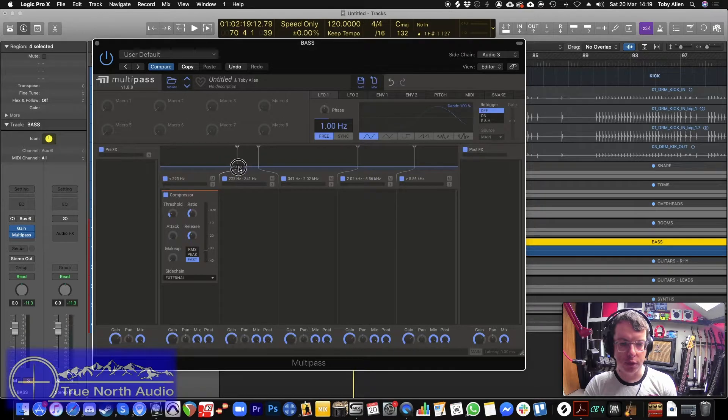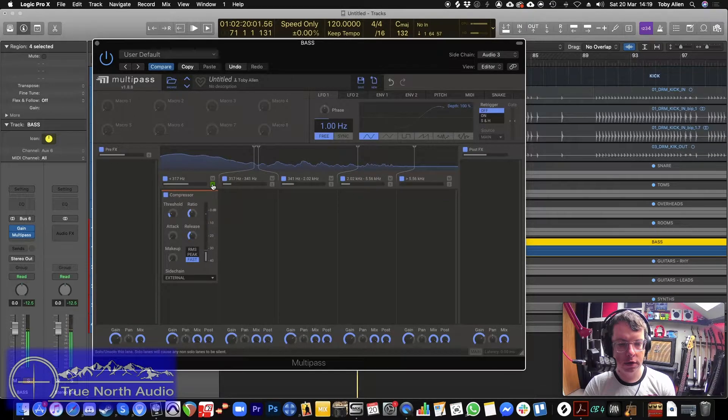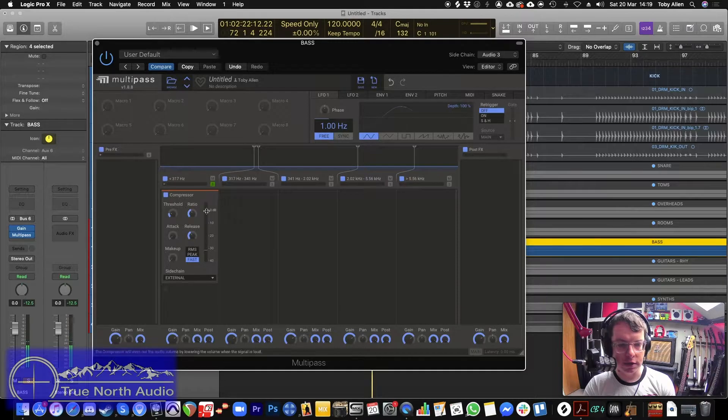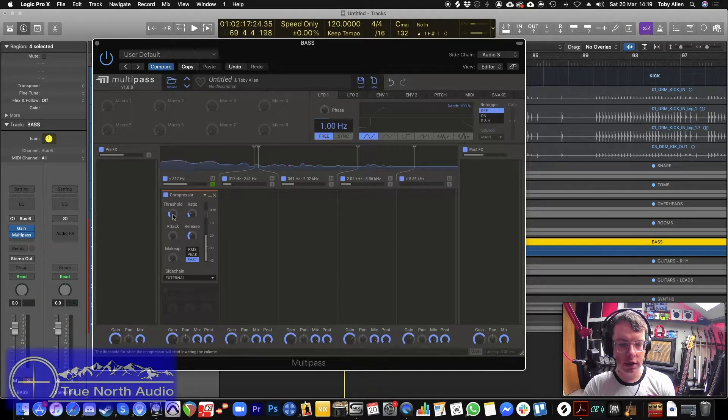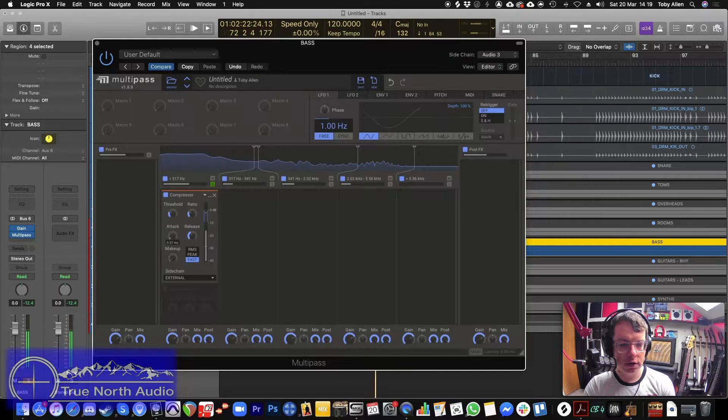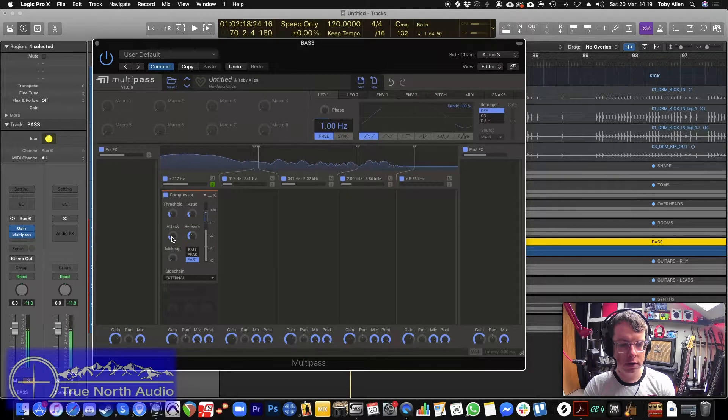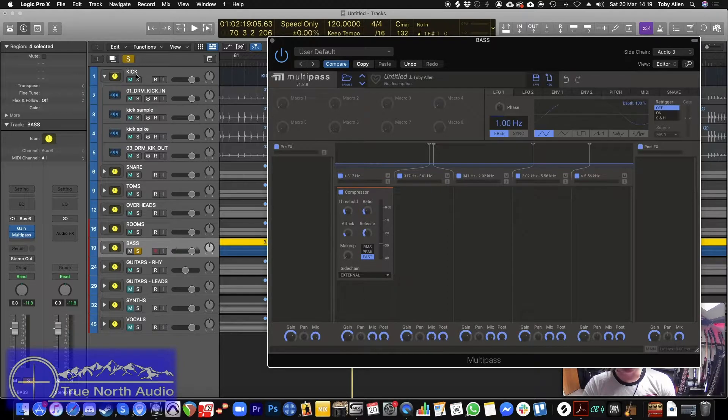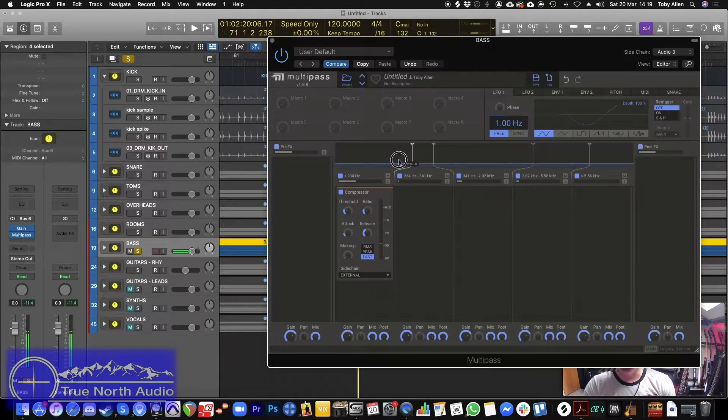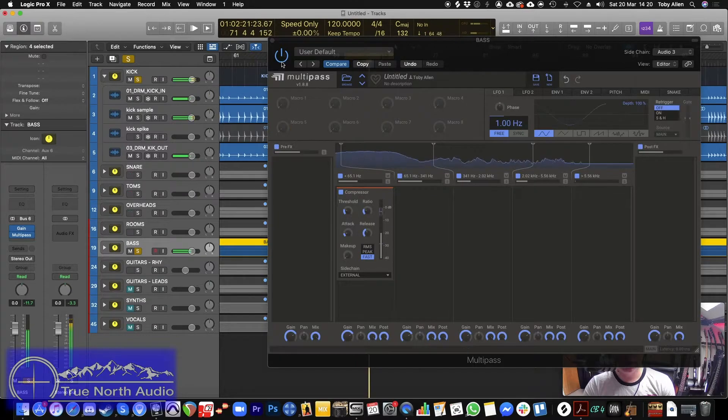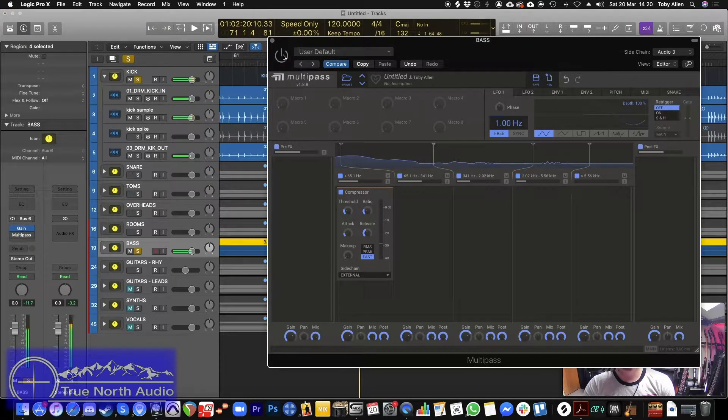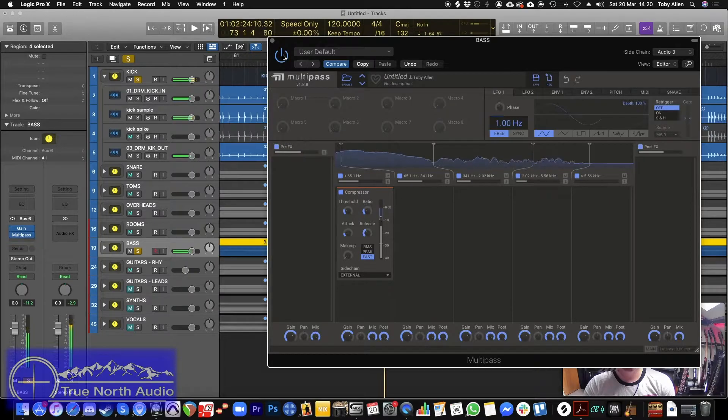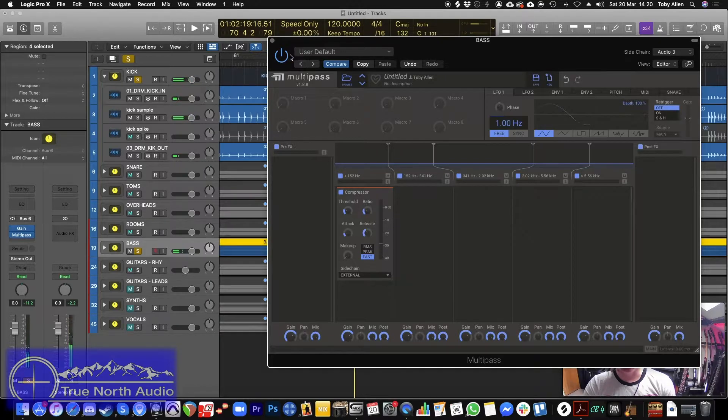So what I'm going to do is I'm just going to bring this across and solo this so you can hear exactly what's happening. You're going to click there because it's really extreme. So let's just bring the ratio down and the threshold up slightly. So you can hear the bass pumping to let the kick through.